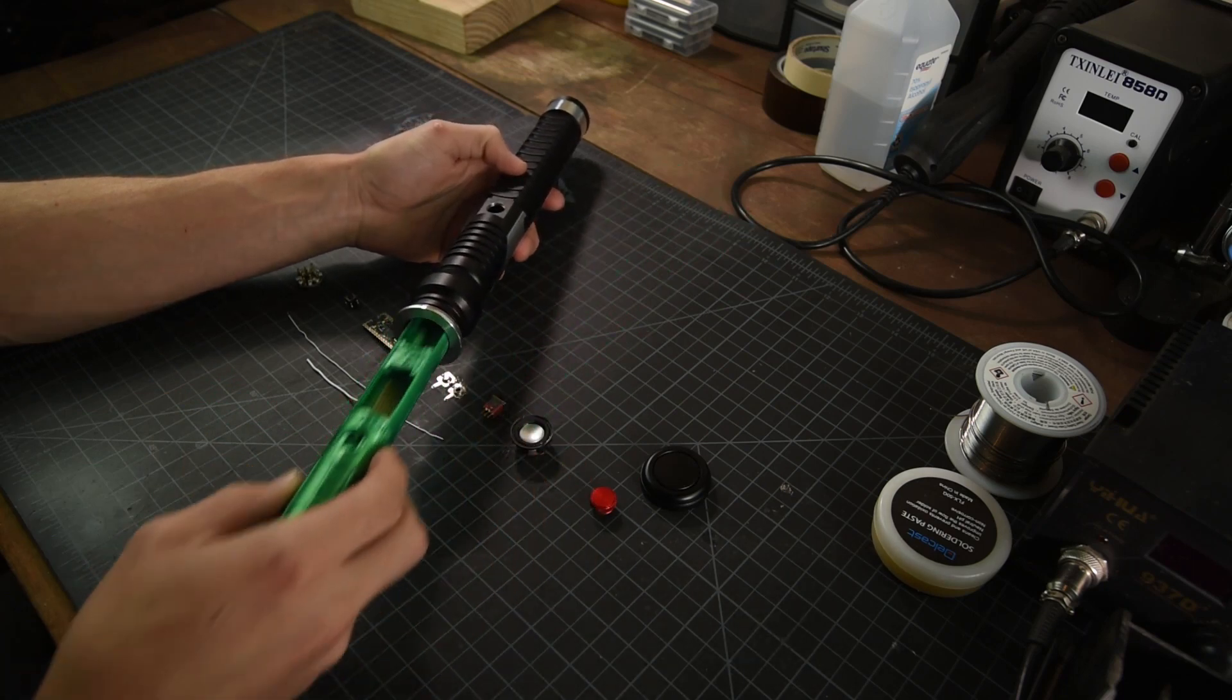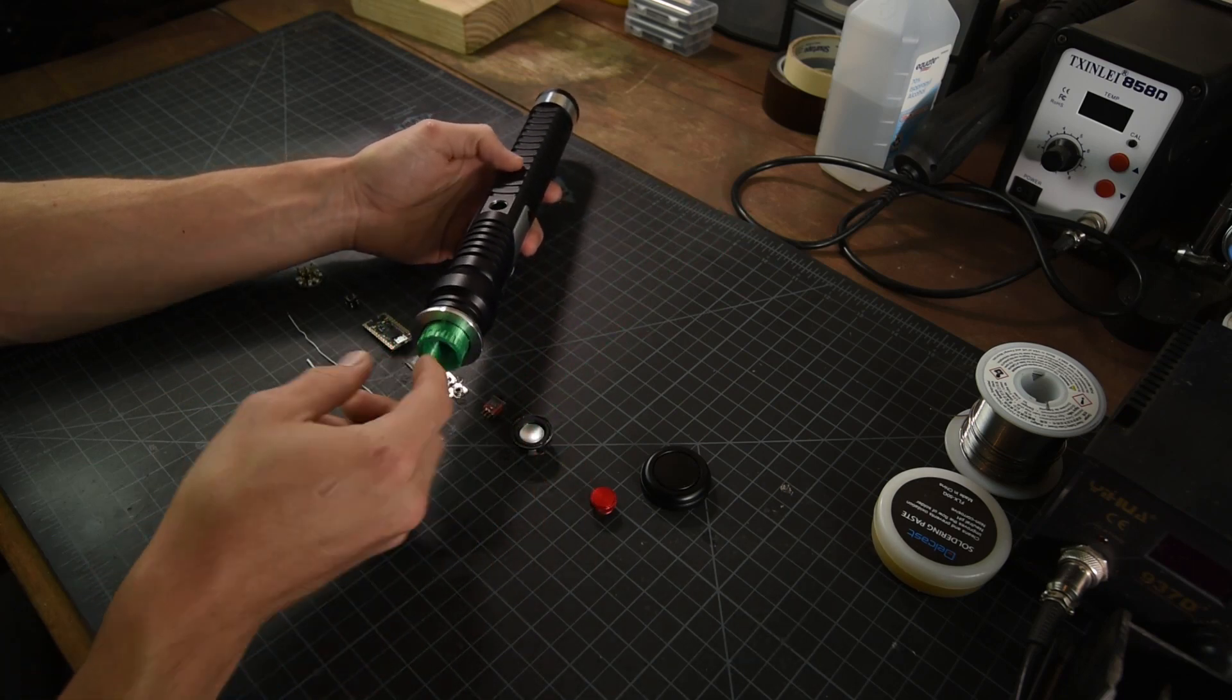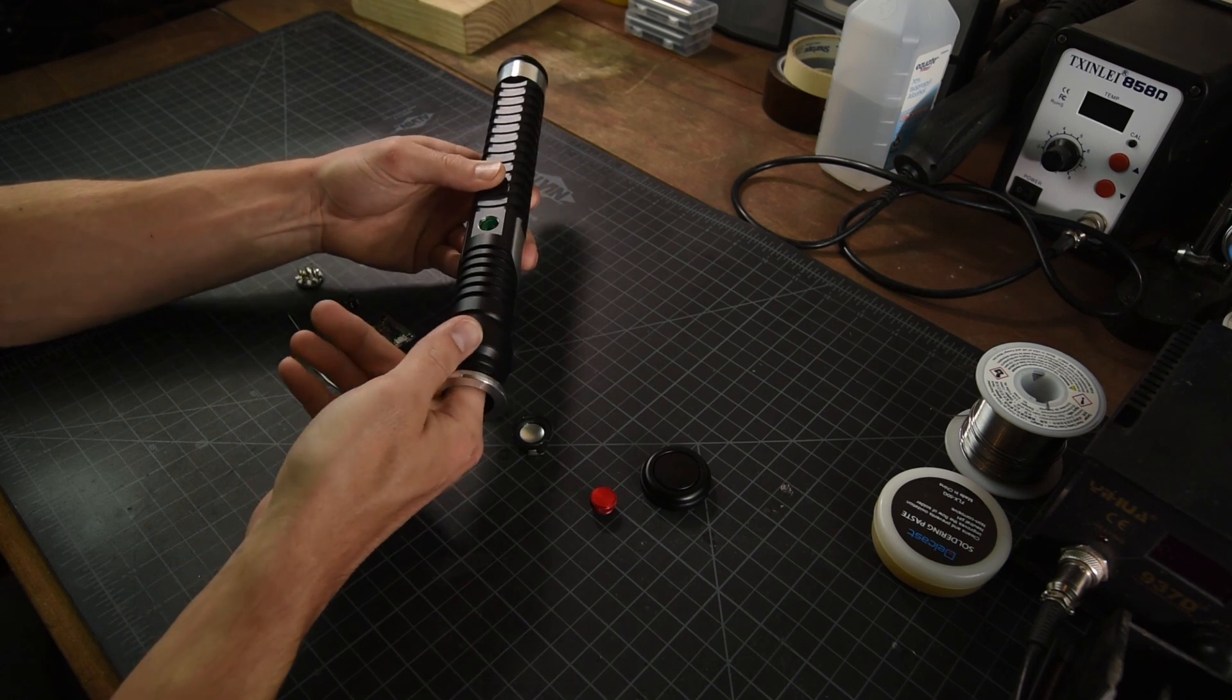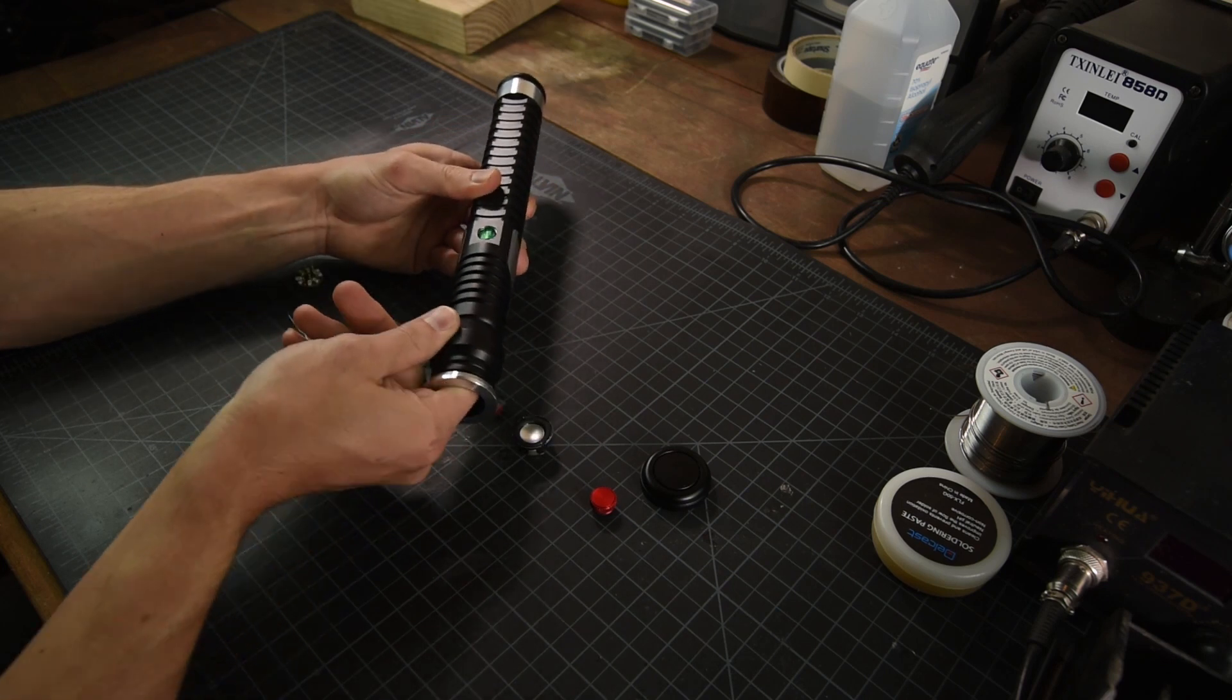This chassis will fit into the hilt from the emitter, but not from the pommel end without significant modifications, and that's fine for my purposes.